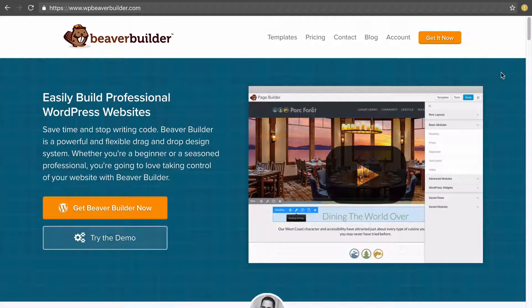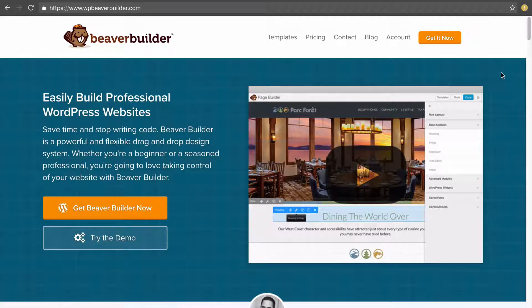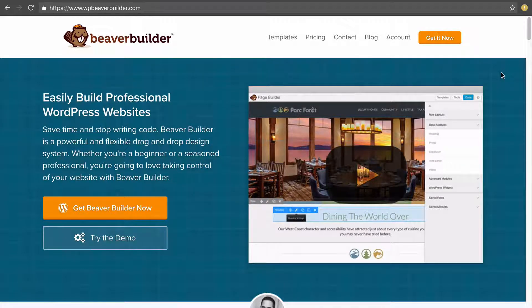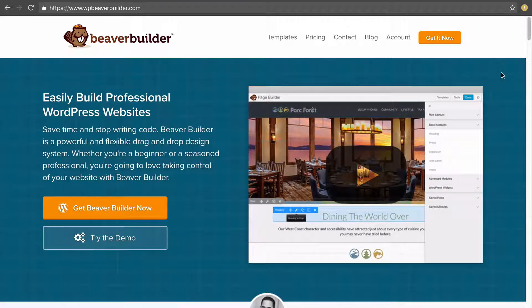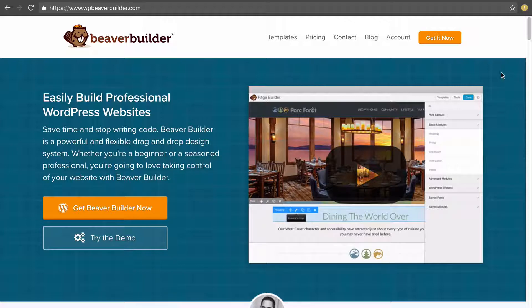During checkout you'll be asked to register a new account by entering a username and password. The reason Beaver Builder forces you to register during checkout is because it's within your account they provide your license key.